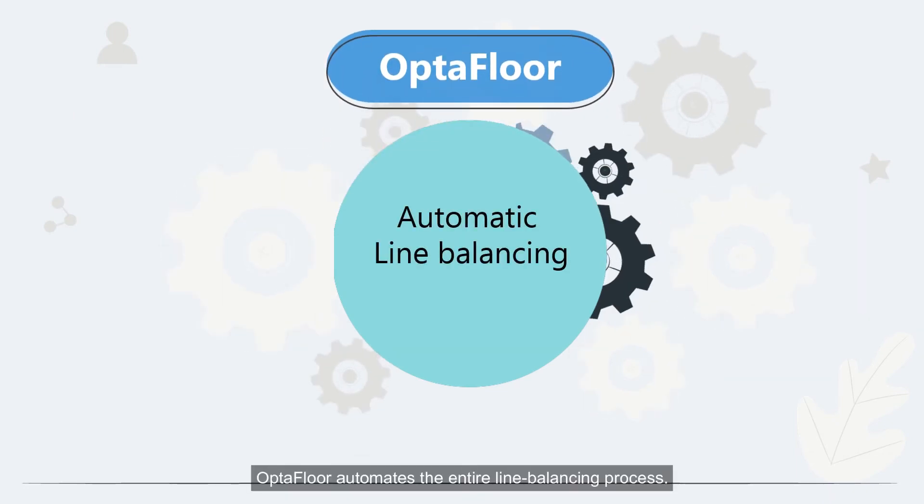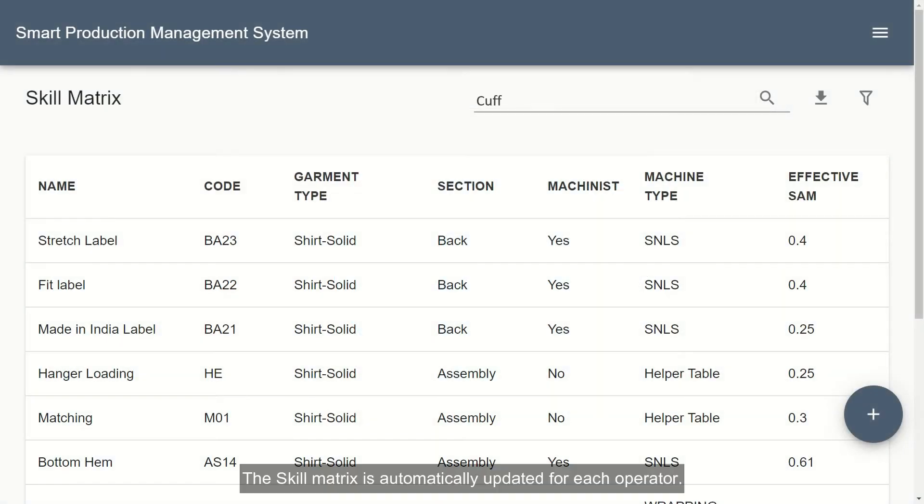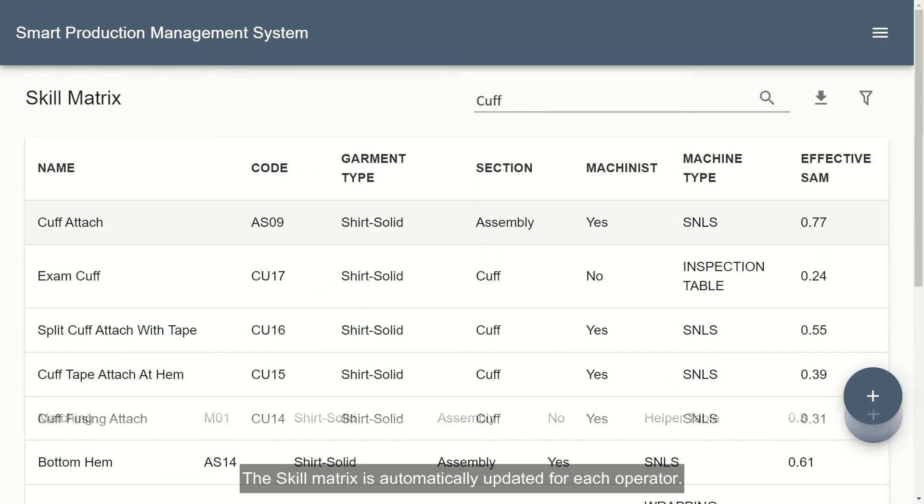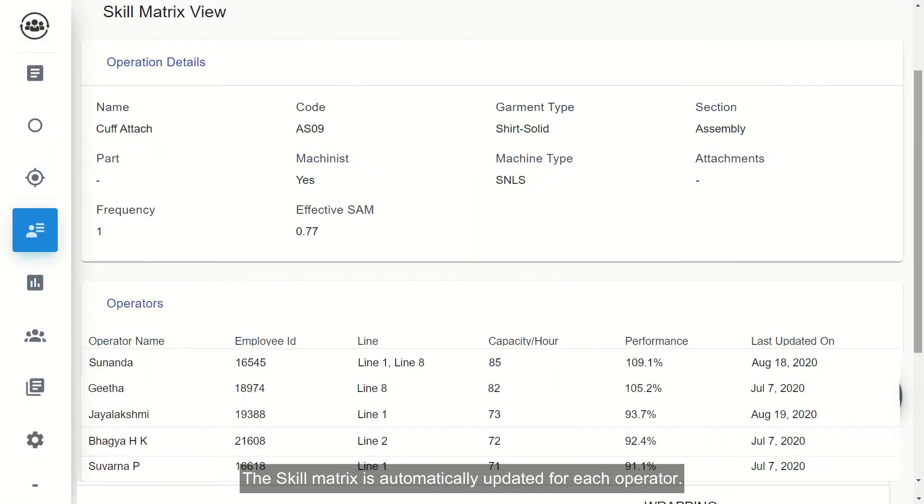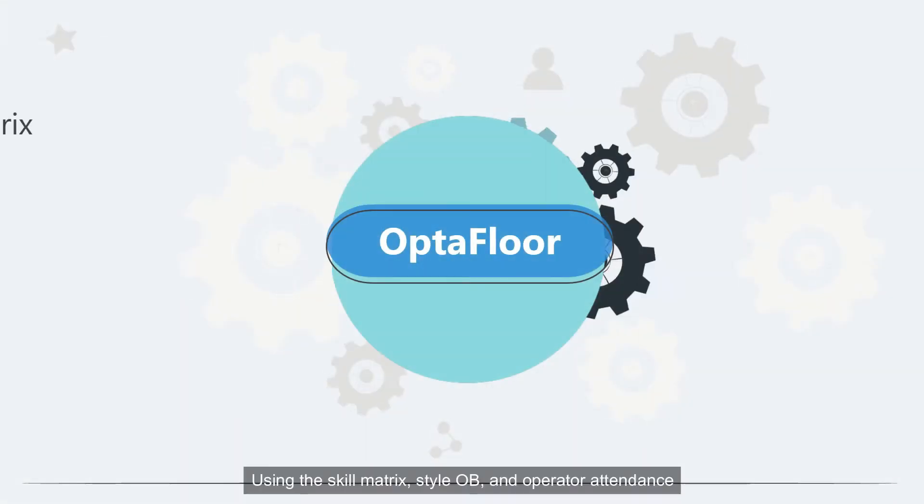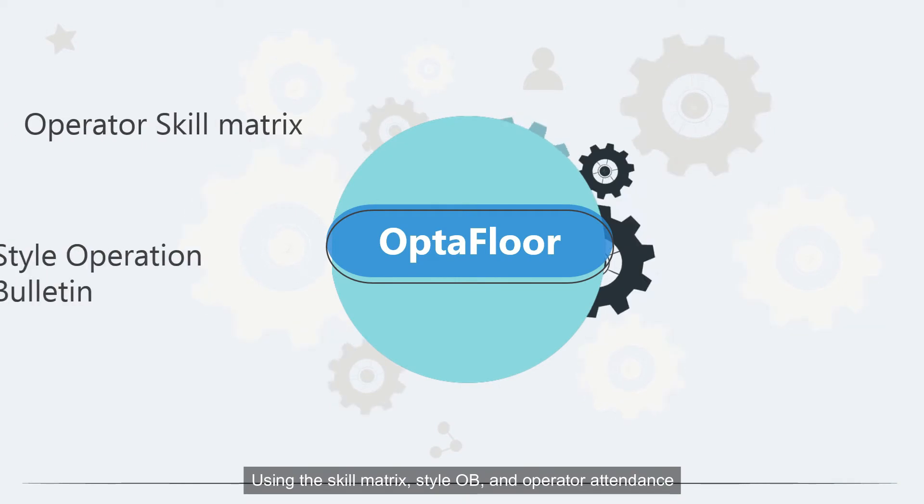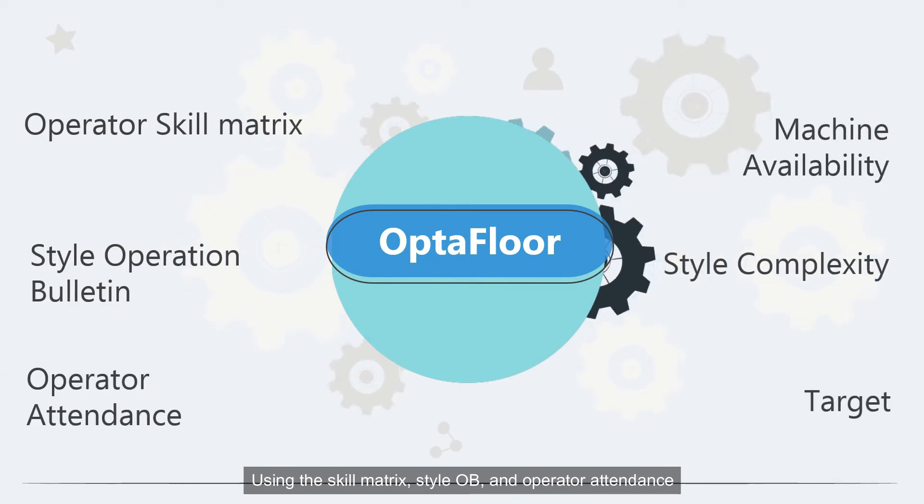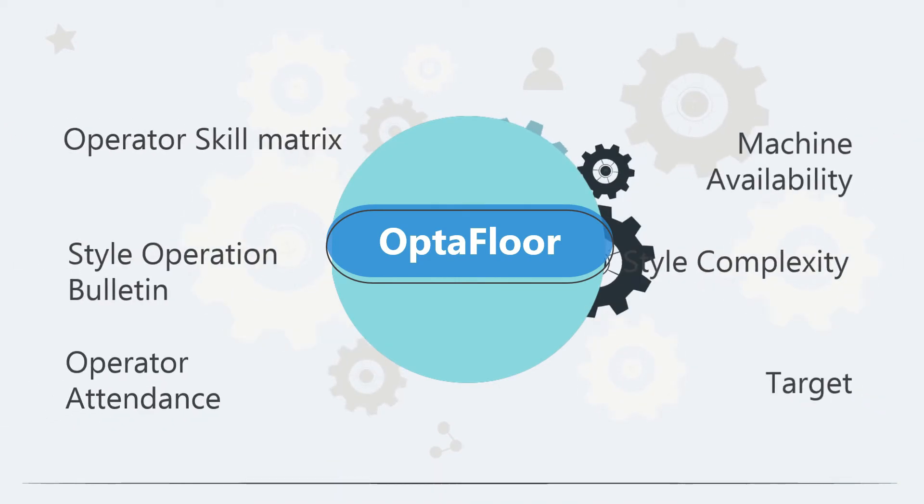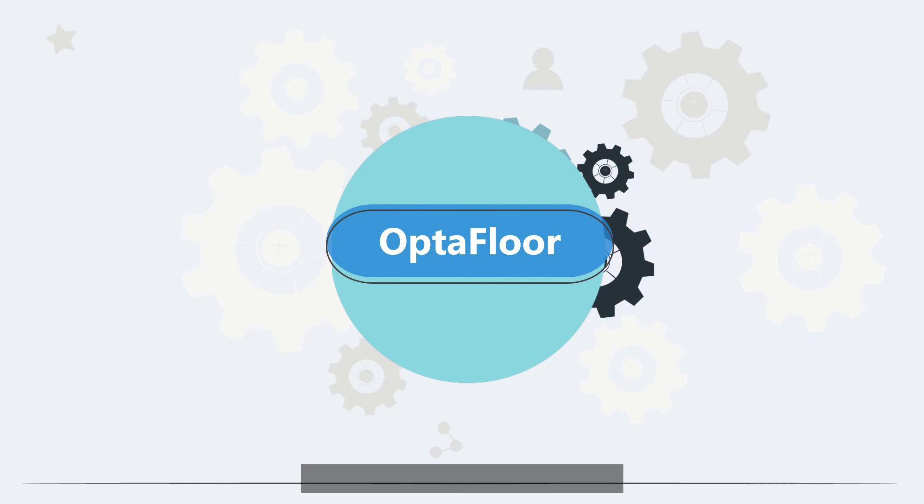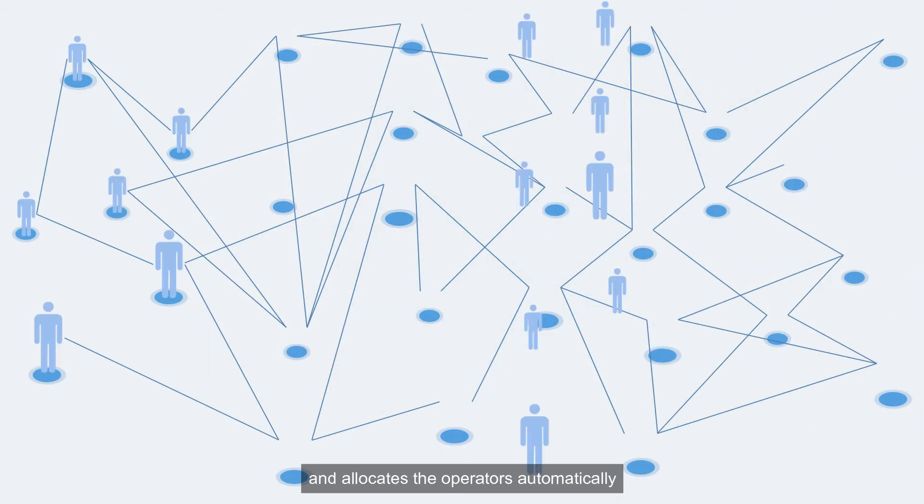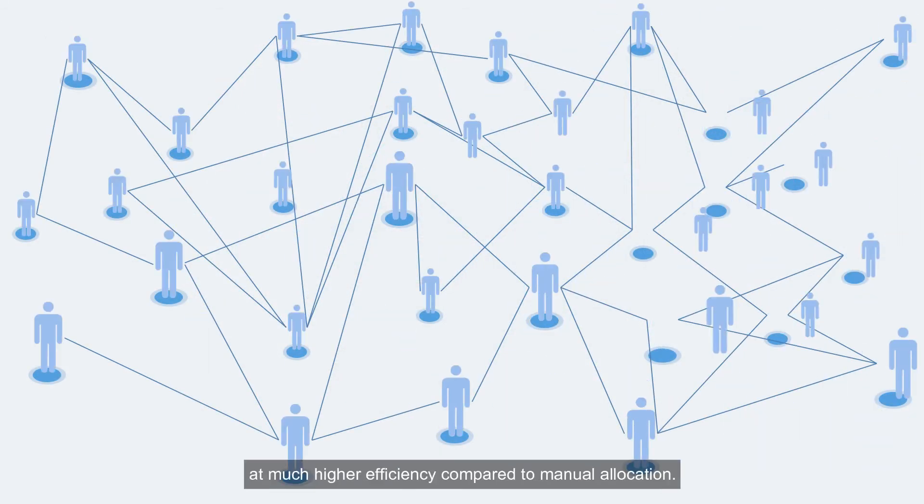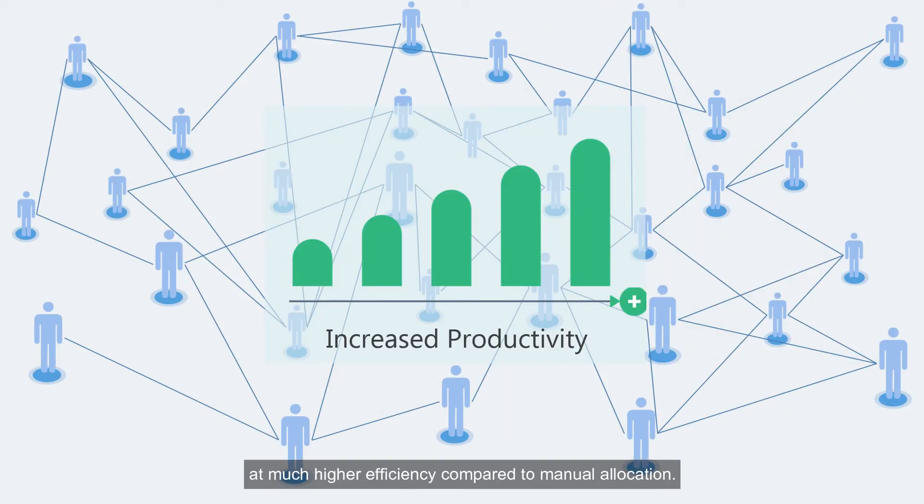Optifloor automates the entire line balancing process. The skill matrix is automatically updated for each operator. Using the skill matrix, style OB and operator attendance, Optifloor runs advanced algorithms and allocates the operators automatically at much higher efficiency compared to manual allocation.